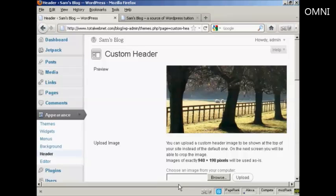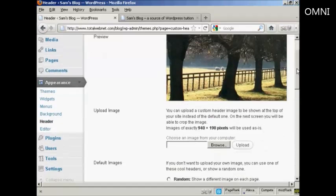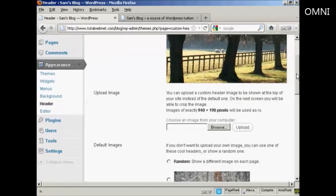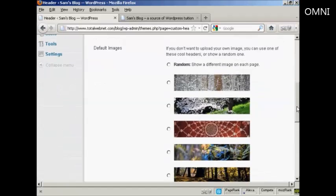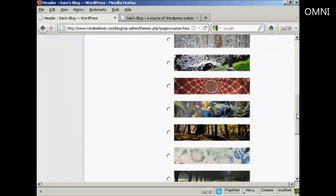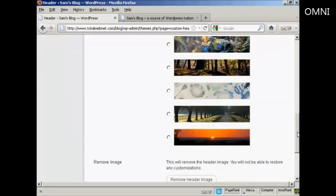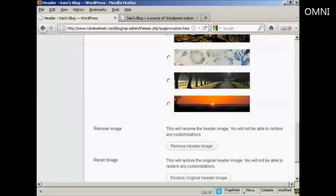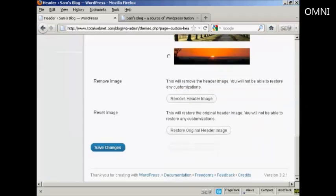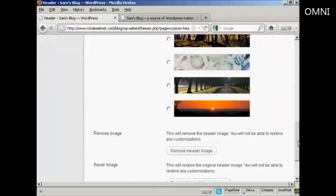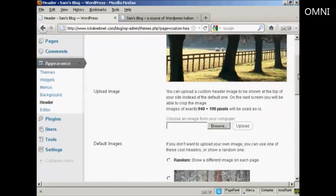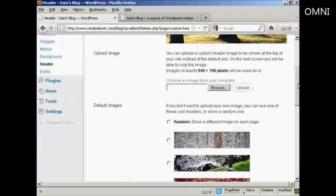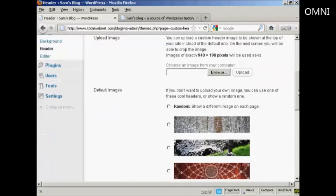This is the one we're using here. That's just the basic one. You can either have one of the default images from the list, and there will be several that come with your theme, depending on which type of theme you use. Some have more than others.